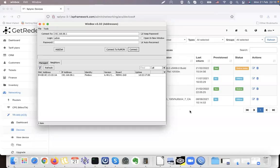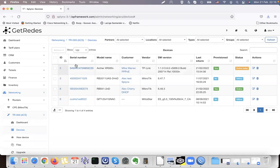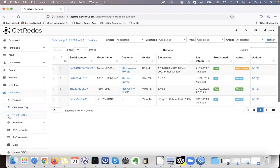In this video I will show how to add a device to Splynx, how to add a CPE and use TR-069 ACS to manage it. First of all, let's check where the TR-069 or ACS is located — it's under Networking in Splynx.